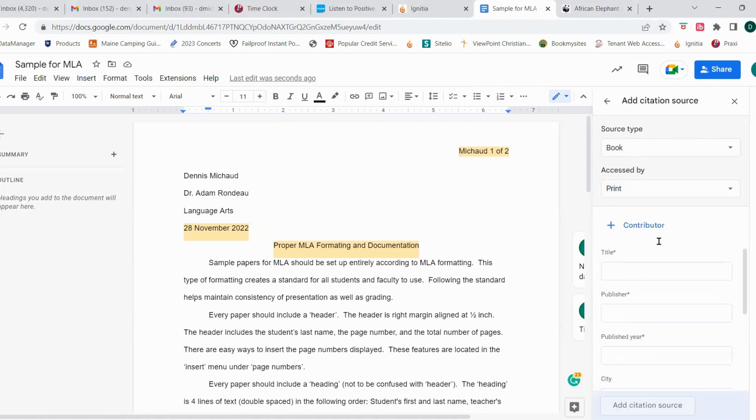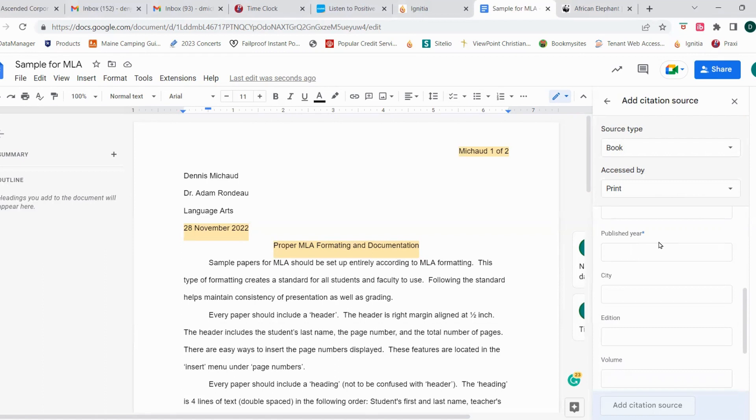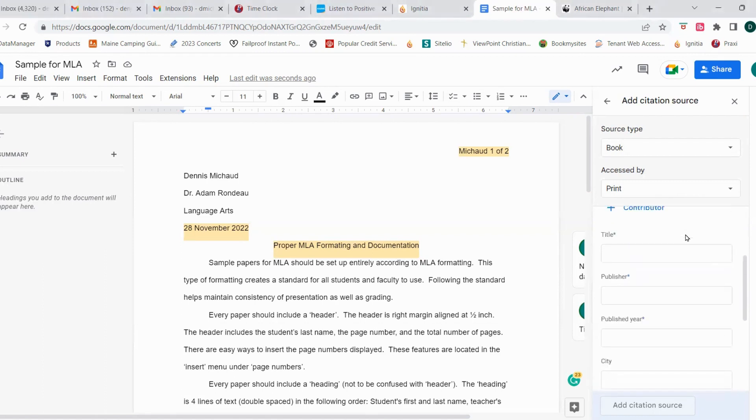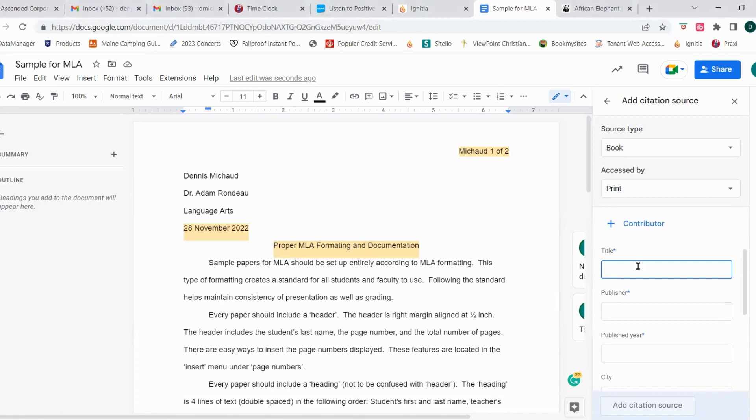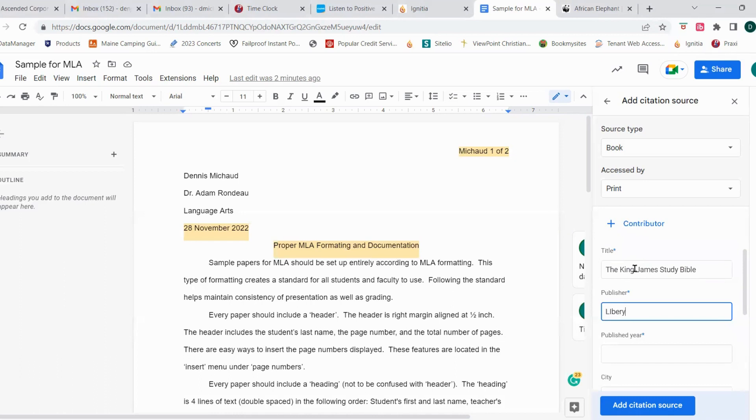So this time what we're going to do is we're going to scroll down through here and see what we can add into the information. So I know the title of this Bible, this particular Bible is the King James Study Bible. So I'm going to add that. The King James Study Bible. The publisher is on a page that's inside and it's published by Liberty University. And it was published in 1988.